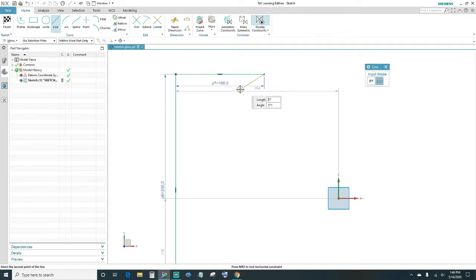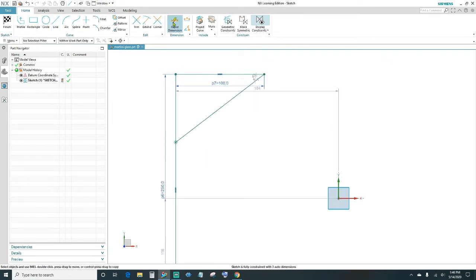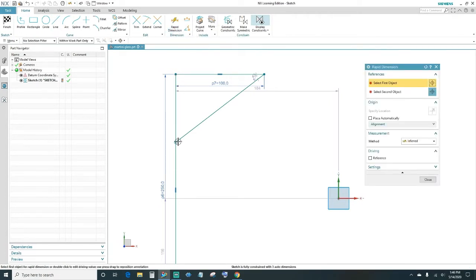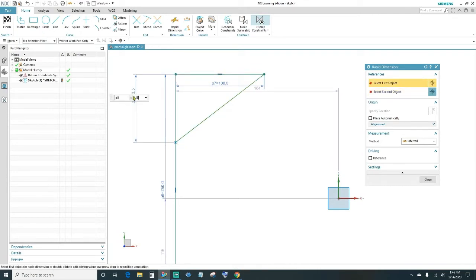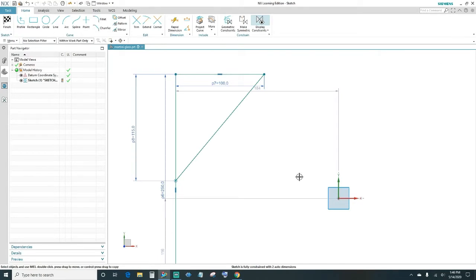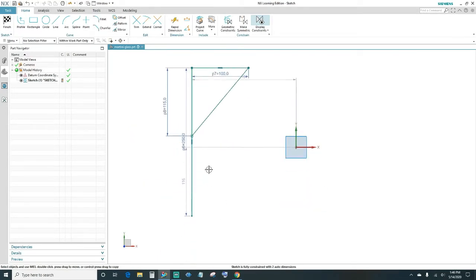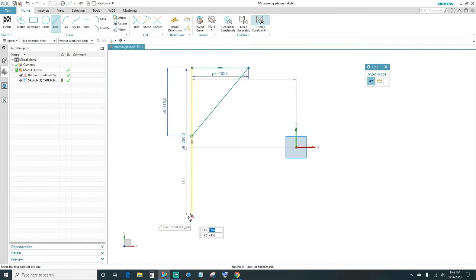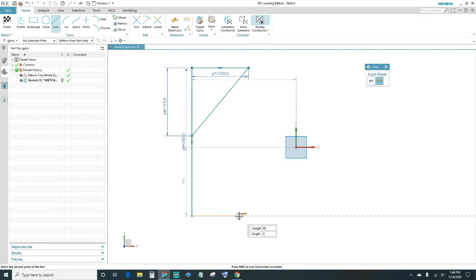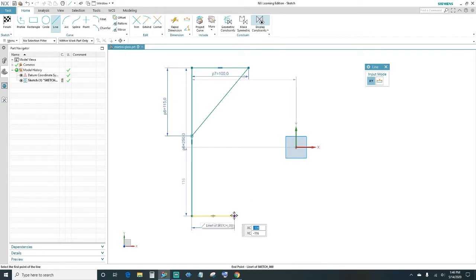Then create another line coming down, and give it a dimension — from this point to the top should be 115 millimeters, so type in 150 and press Enter. Next, we'll work on the base: click on Line, go ahead and create a line coming out, and we want it to be 75 millimeters in length.